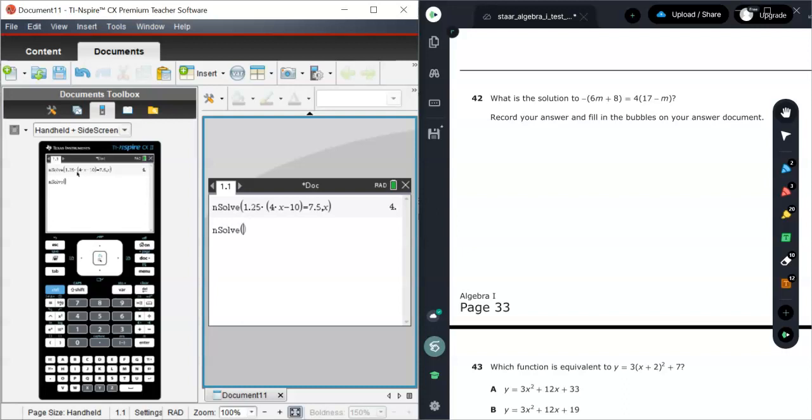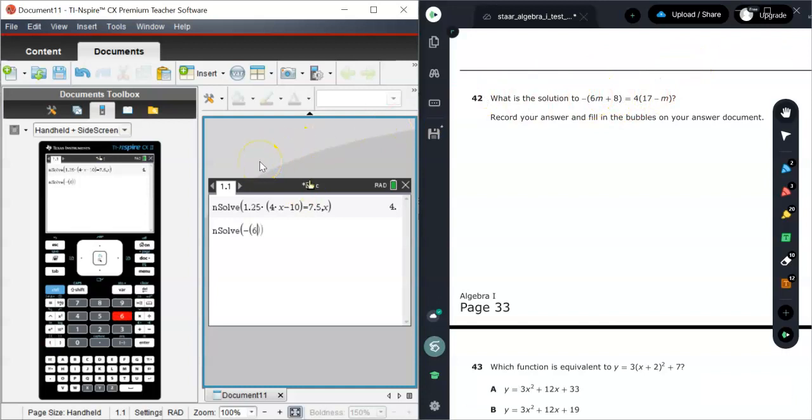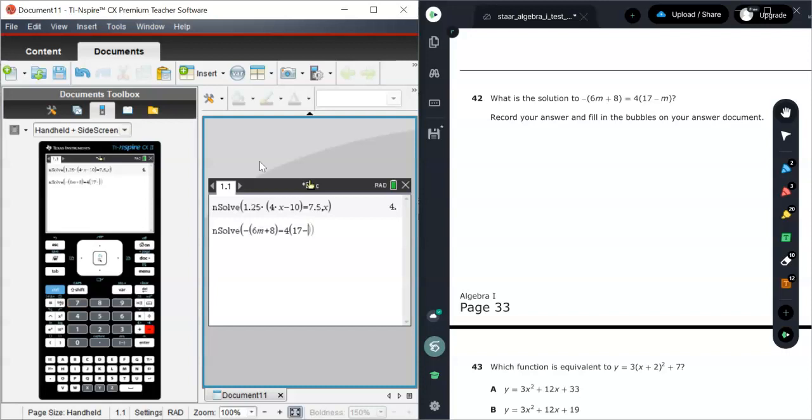So negative parentheses. I'm going to enter it exactly as I see it here.